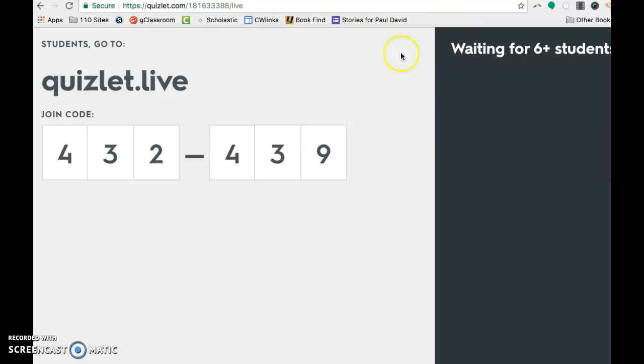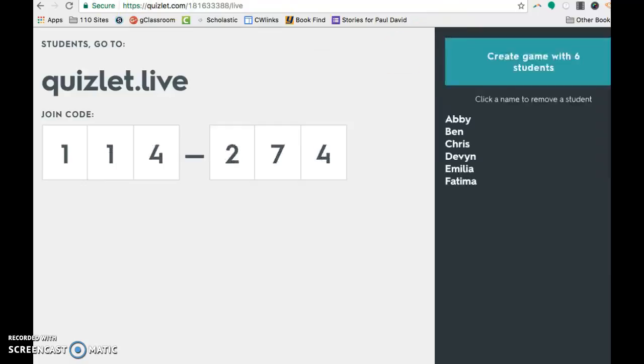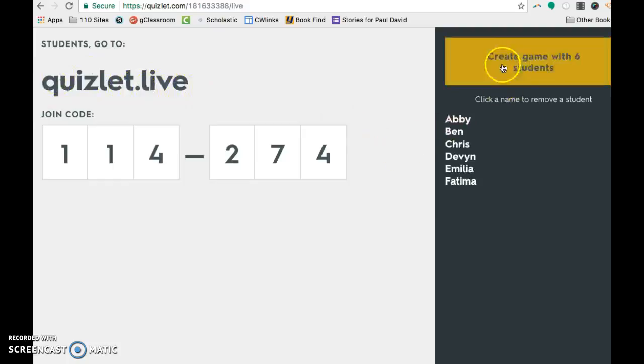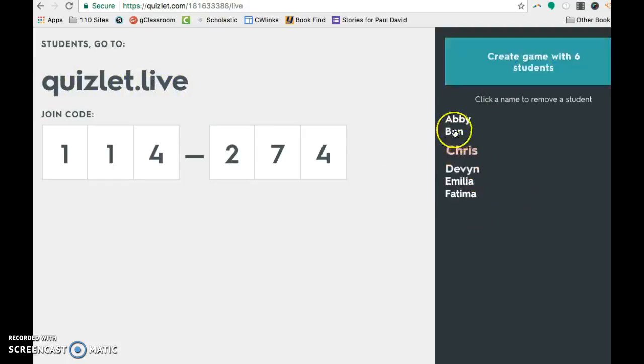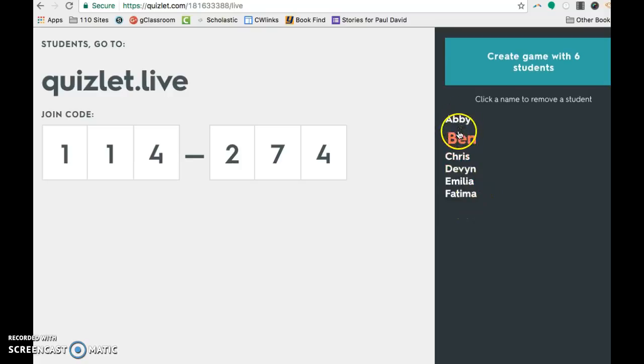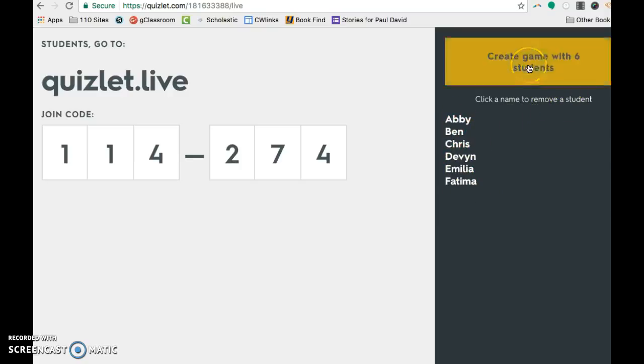Actually, I think I already have it going in another window here. Yep. So I gave this code to the students. They literally just go to Quizlet.com backslash live or they can go to Quizlet.live. They type in their code. It'll ask them for their name. So stressing to the students that we don't want them to put a fake name in. So say somebody puts in a name that's not real, you could remove the student.